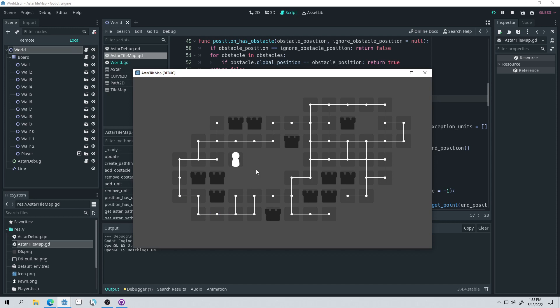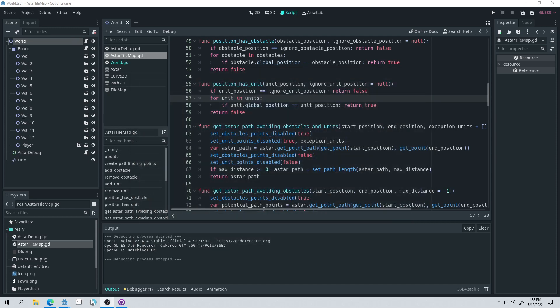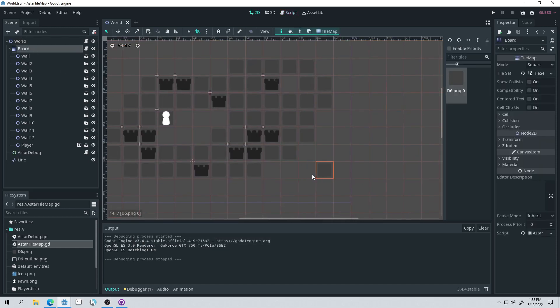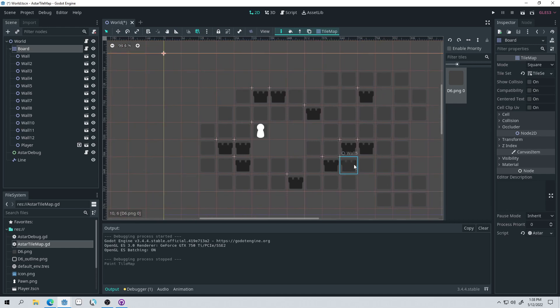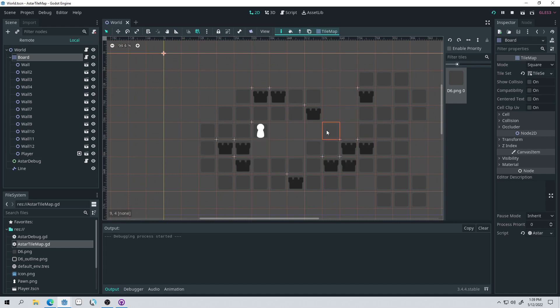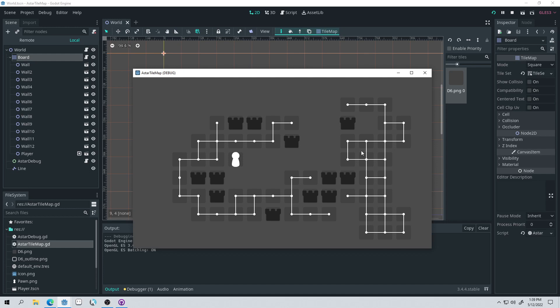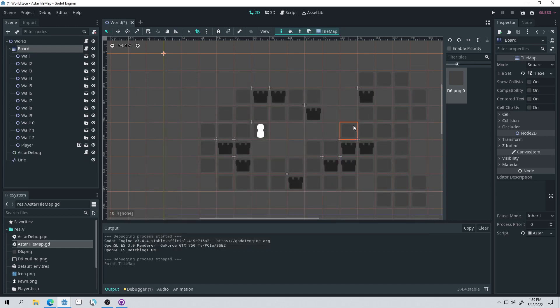So this is a visualization of the A-star grid that is created from this tile map, and you can see if I come into our board here, and I add some new nodes over here, maybe take off some nodes right here, and run the game again, that our board gets updated accordingly, and we actually can't pathfind to here.